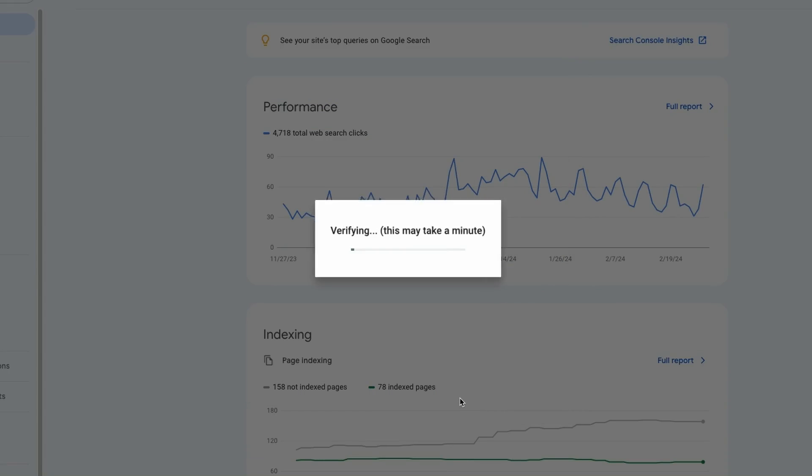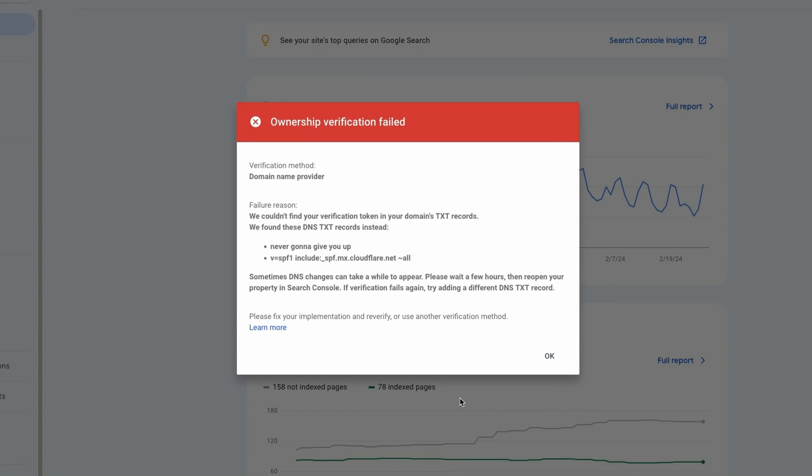Have you tried to verify a site on Google Search Console and were shown the ownership verification failed message? Don't worry, that can happen and it is easy to fix as I am about to show you.